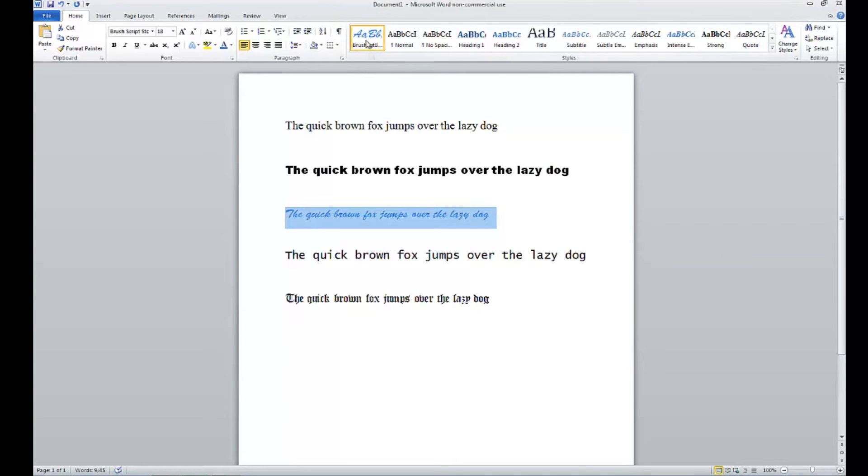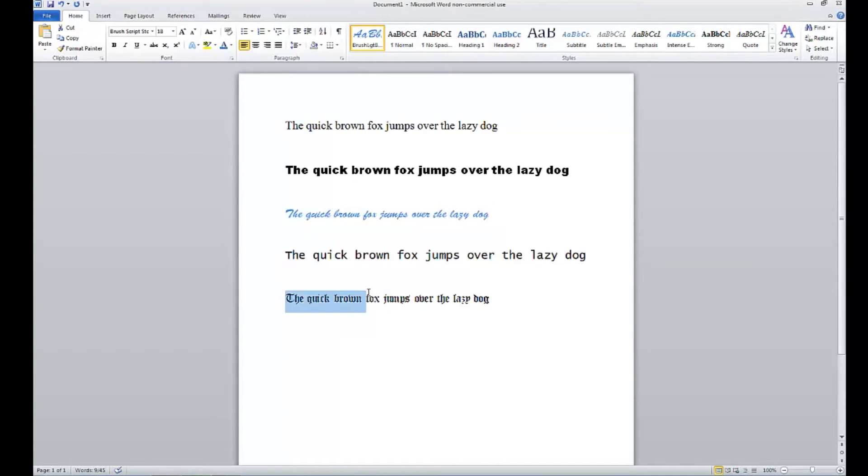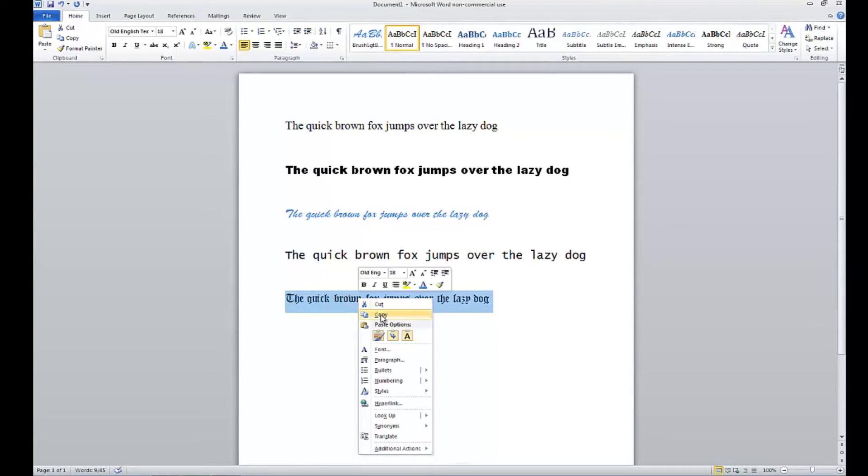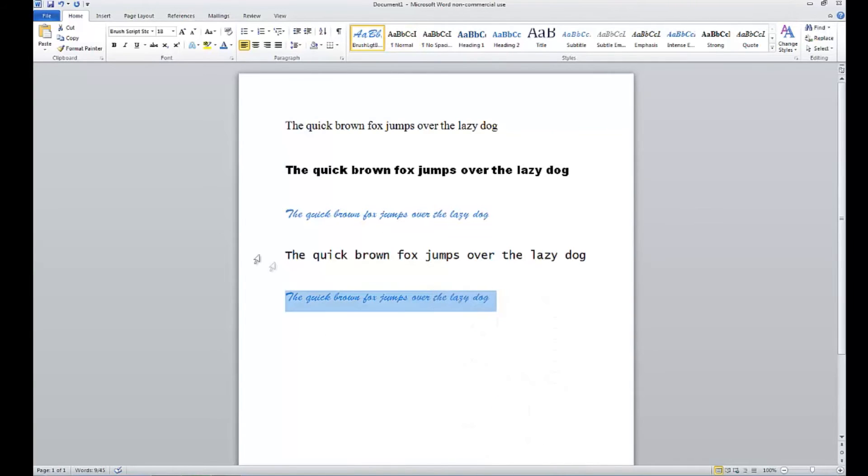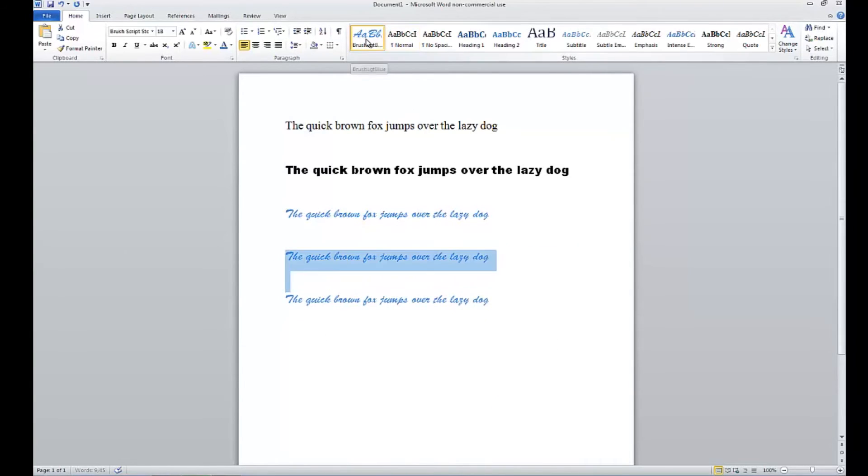There we go. Now you can see it's up here. So if I want to change any text in any document, all I have to do is select it, right-click, go to styles, and there's brush. Or we'll do this one too - select it and simply click up here on brush. There you go.